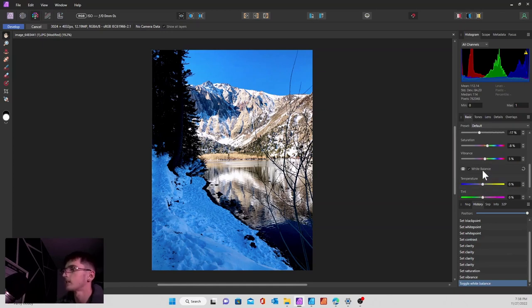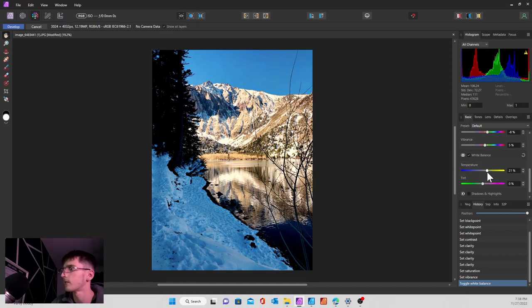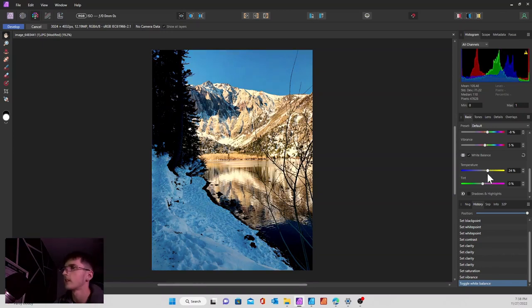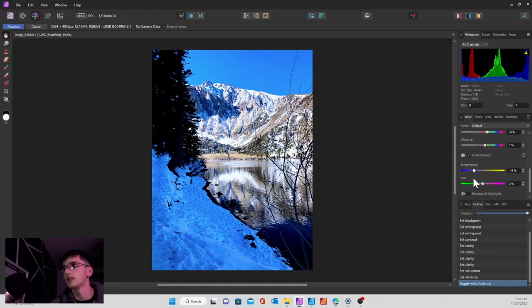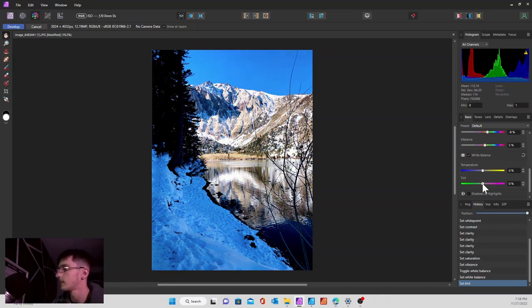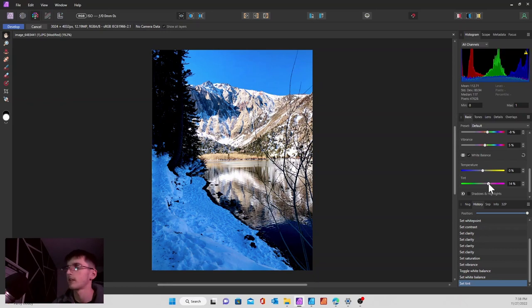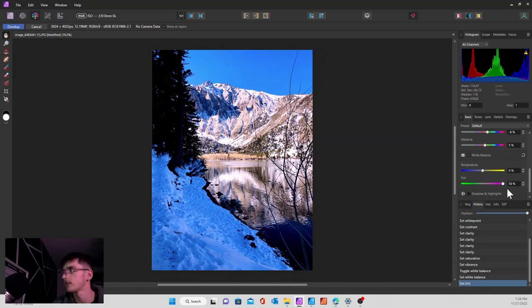We also have our white balance. If you want to make the image a little bit warmer, go to the right towards yellow. For a cooler image, go towards the left in the blue. Same with the tint. If you want a magenta or pinkish hue, go to the right. For a yellowish green hue, go to the left.